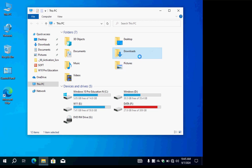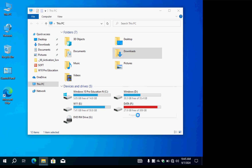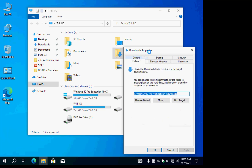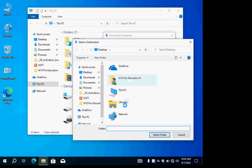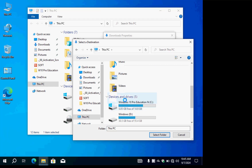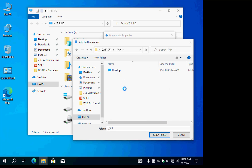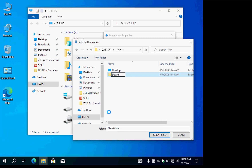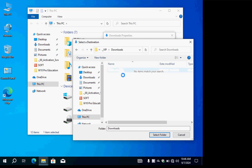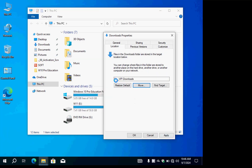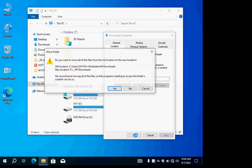The second very important area is Downloads, because it contains all files you downloaded from the internet. Go to Downloads Properties, click the Location tab, then click Move. Navigate to our VIP folder, create a new subfolder named 'Downloads', double-click to enter it, and press Select Folder. Apply and confirm Yes — Downloads location is now changed.